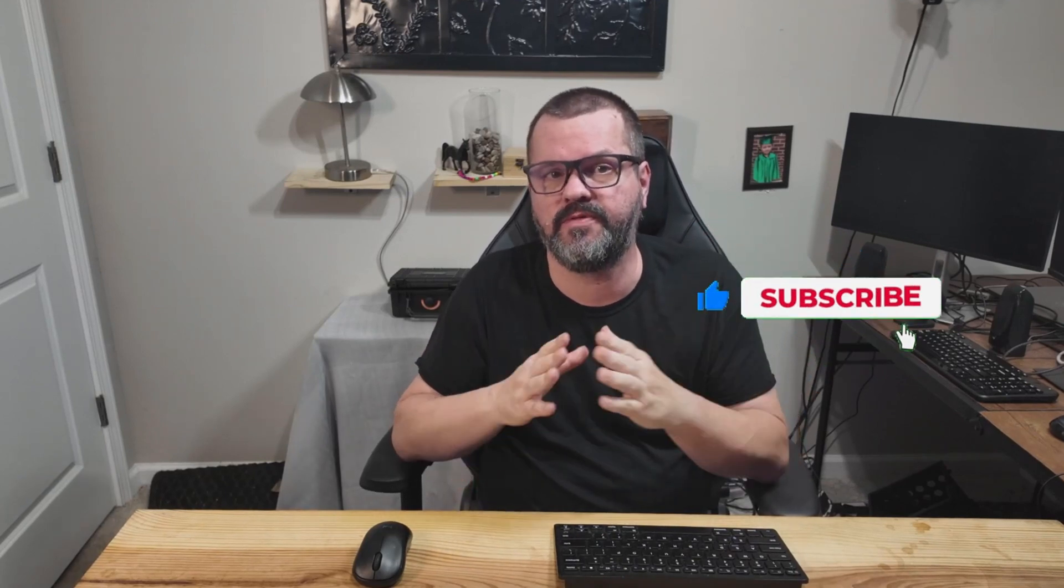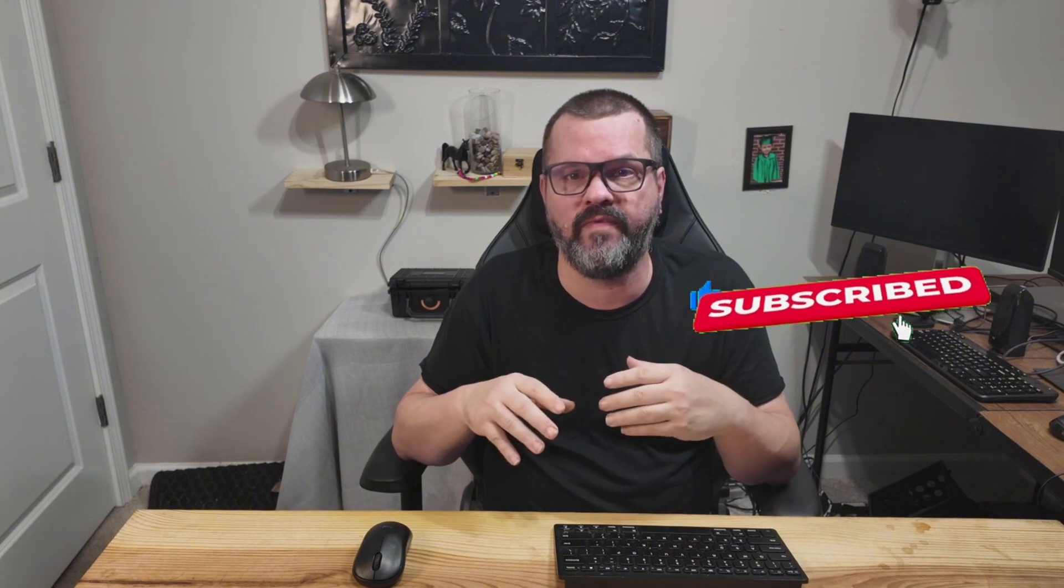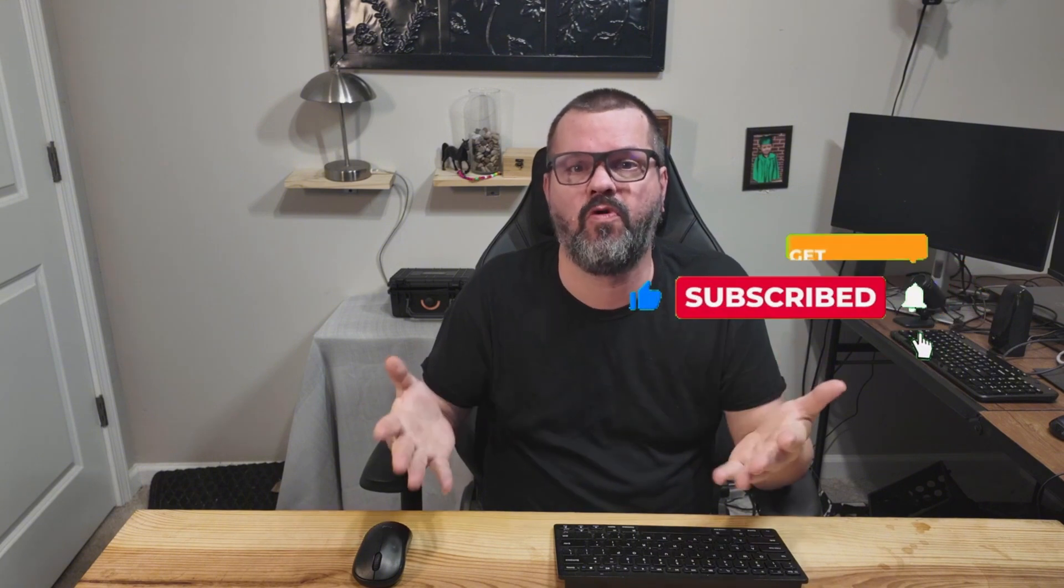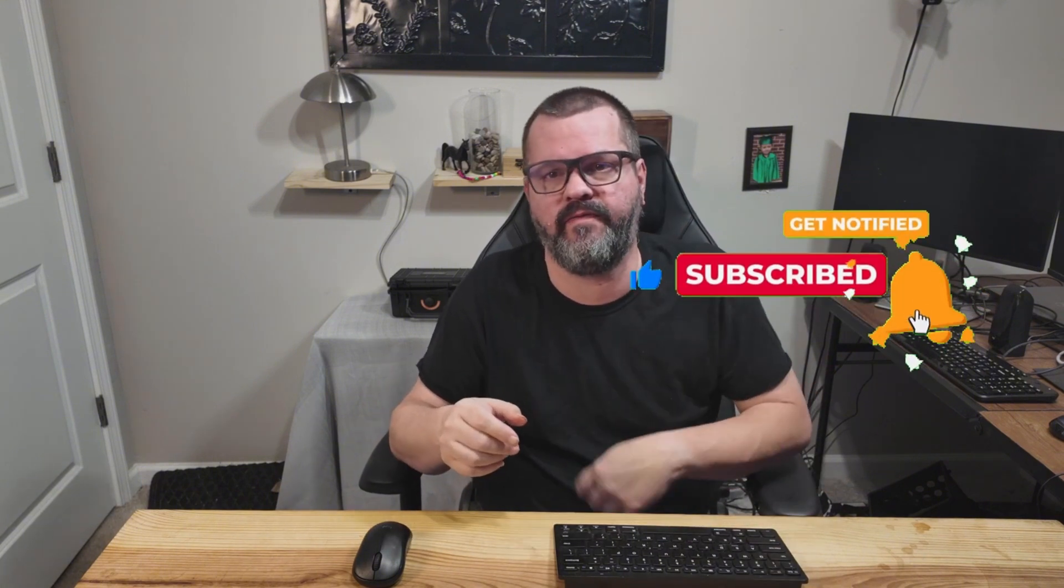Real quick, if you haven't already, please subscribe to the channel. It helps me out tremendously and gets my videos out to more people.